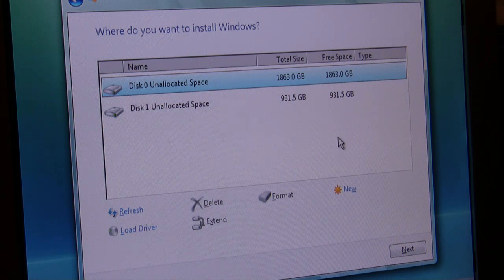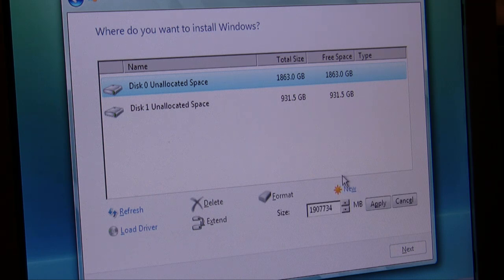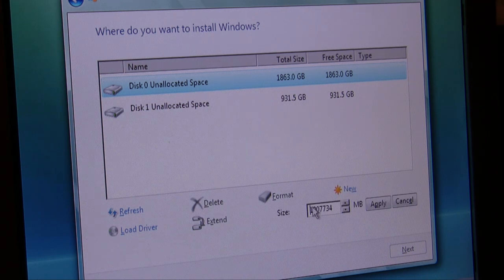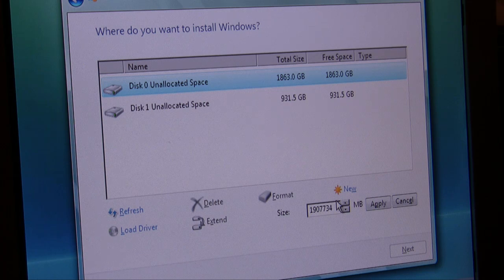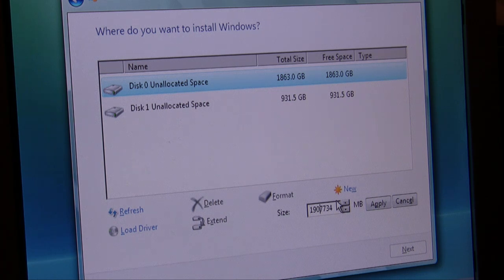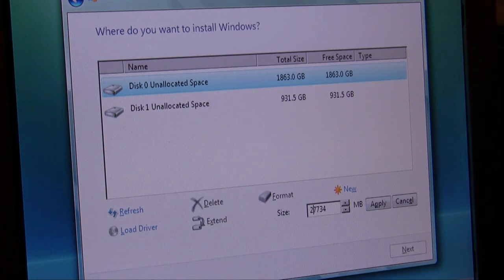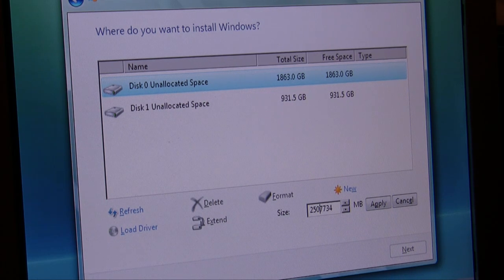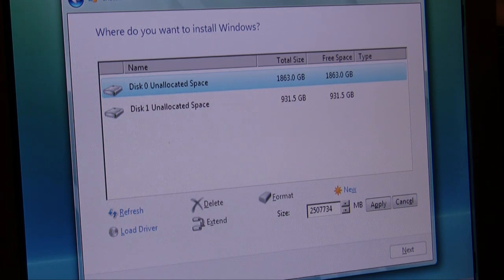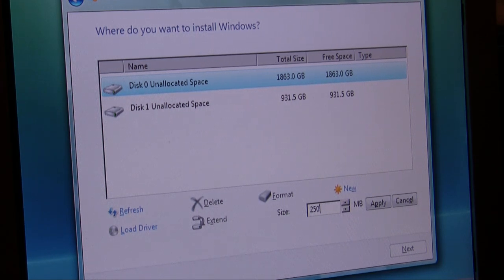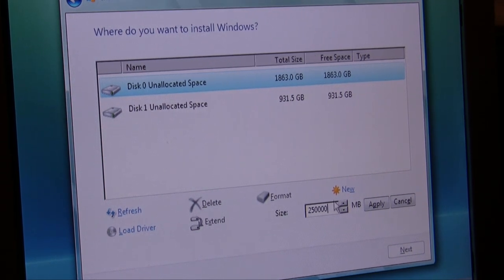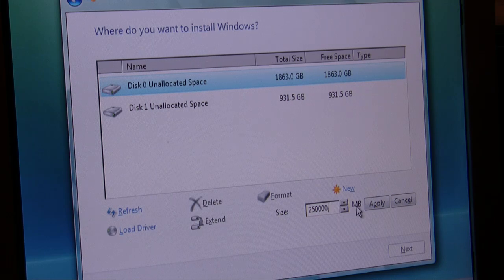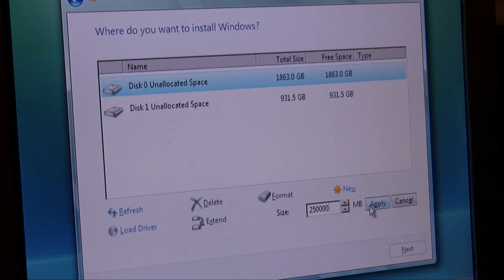Just bear in mind that Windows will only support partitions up to two terabytes. So if you do have a partition bigger than that, you're going to have to size it down. We're just going to make a few partitions here. Our first partition is going to be 250 gigabytes. This is what we're going to install our operating system onto. That's in megabytes, so 250,000 megabytes equals 250 gigabytes. We're going to apply that and make that our first partition.